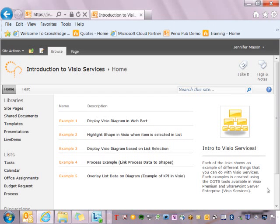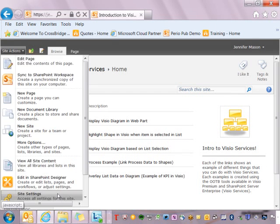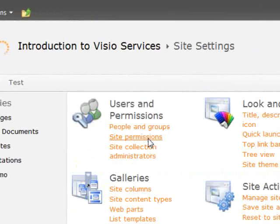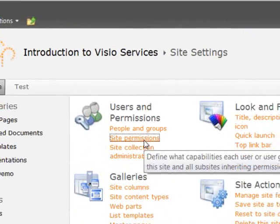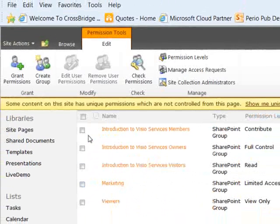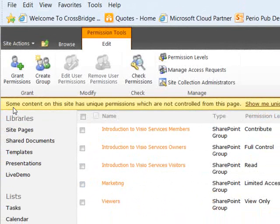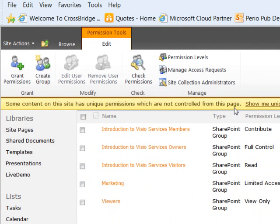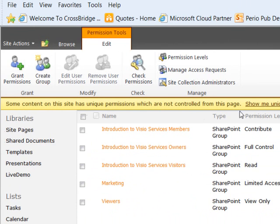The first thing we want to look at in our demo is the information bar. So I'm going to go to site actions, site settings, and site permissions. What you'll see is a yellow information bar that tells us that some content on the site has unique permissions which are not controlled from this page. This is letting us know that there's unique permissions in this site.